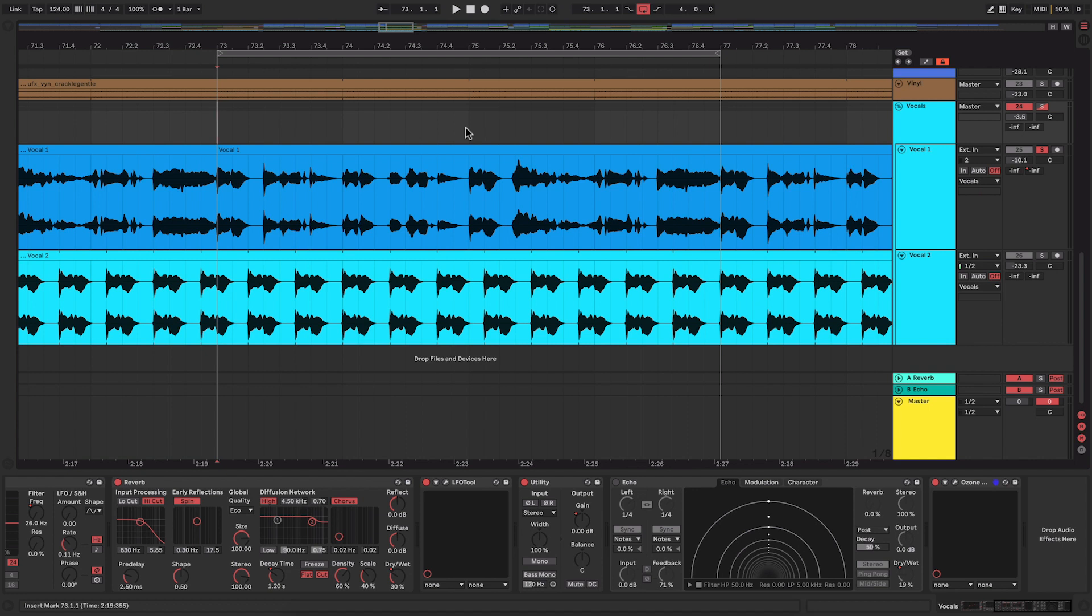So this is one of my latest tracks and I've got the vocal on it soloed at the moment so I can show you these couple of quick tricks. At the moment they're not applied to it so this is what it sounds like before.